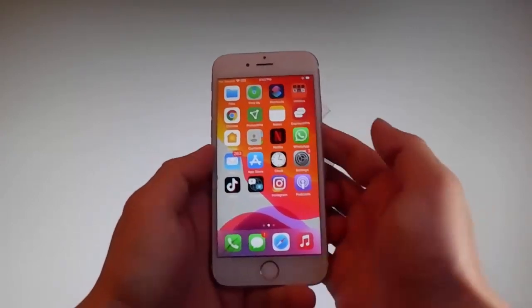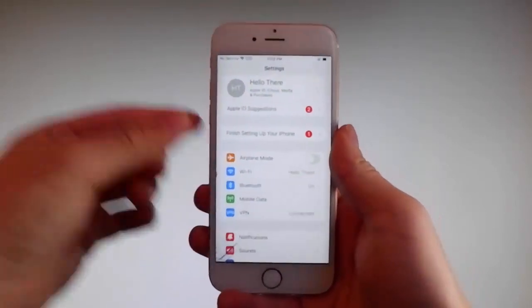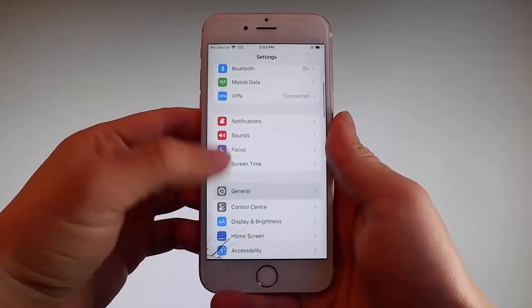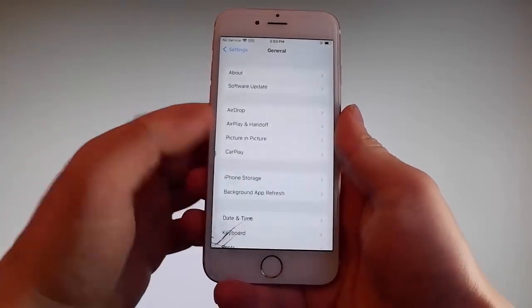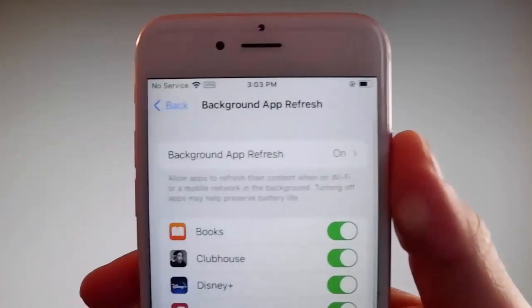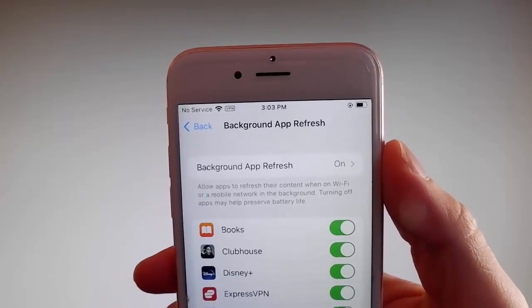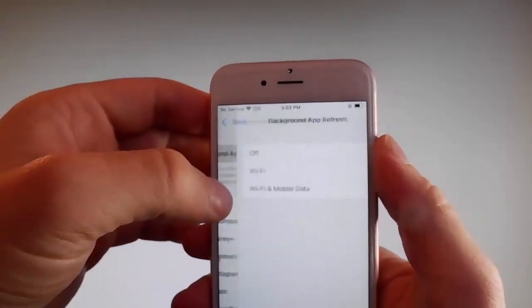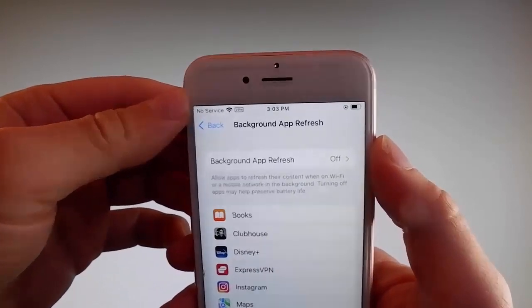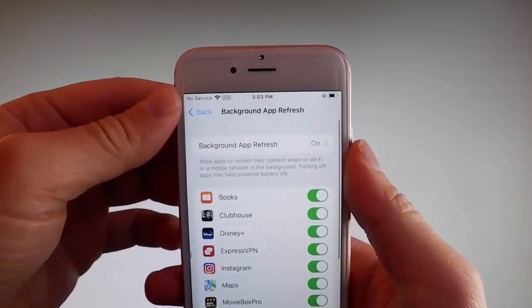Let me start by showing you all the things that you need to do, because there are a couple of settings that you need to change on your phone to prepare it for the installation of Uncover and the jailbreak. Firstly, go to general settings and find background app refresh. Make sure that background app refresh is turned on. If it says background app refresh off, you need to tap on it, then tap on Wi-Fi and mobile data to turn it on.